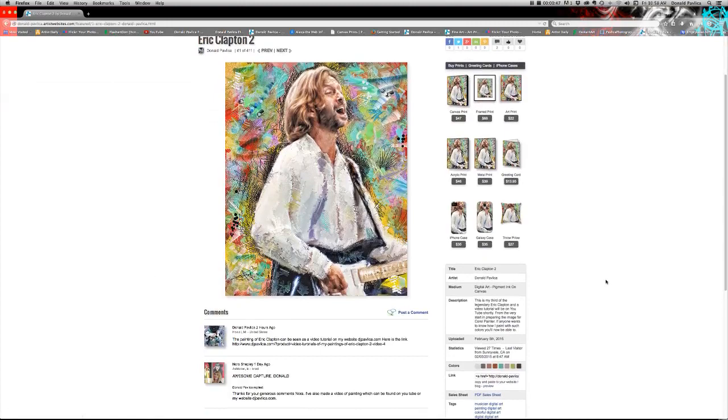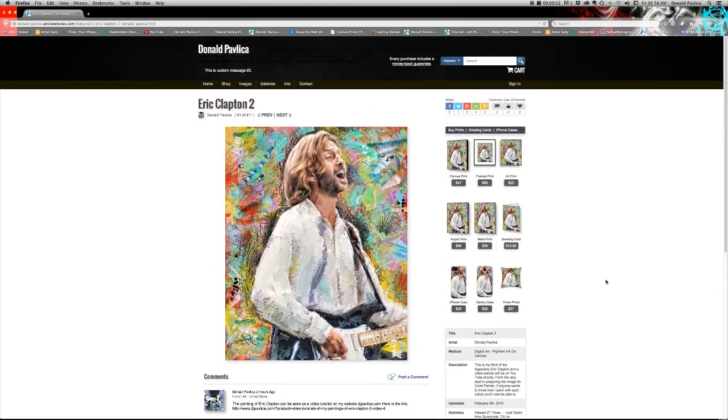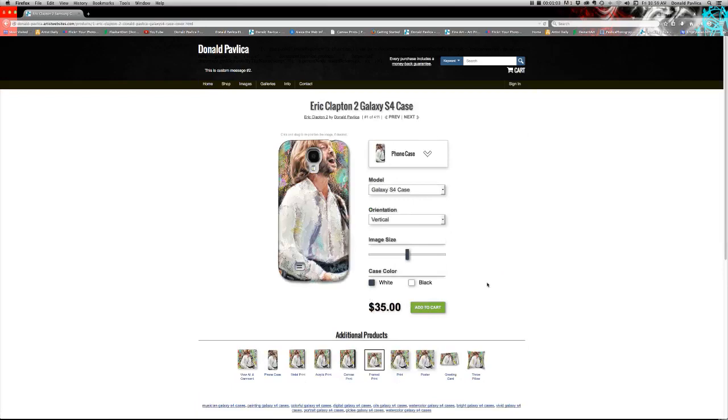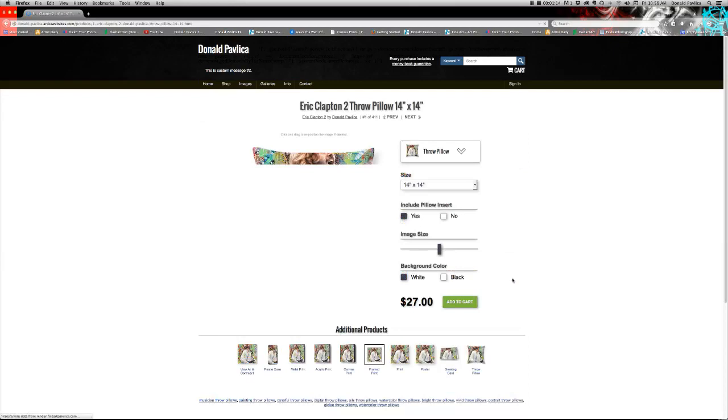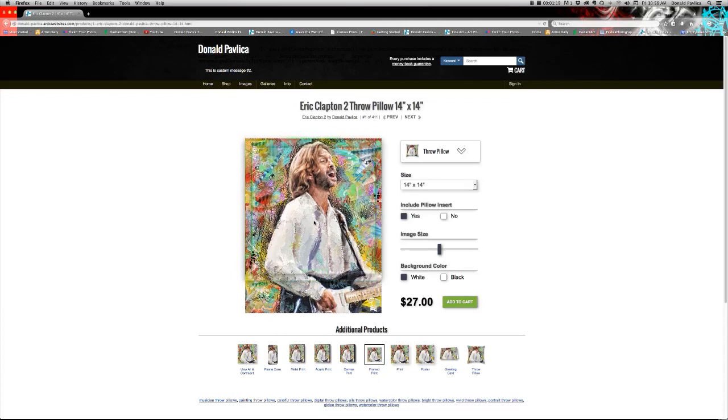But you can also get some pretty neat things as well. Such as phone covers for the galaxy, iPhone cases, pillows, all sorts of neat things that you may like to have. And you can actually move these things around a little bit if you were to get somebody a gift of Eric Clapton.